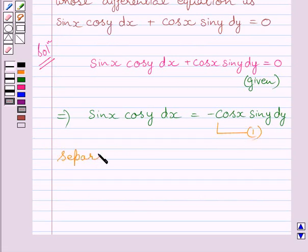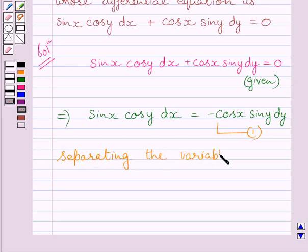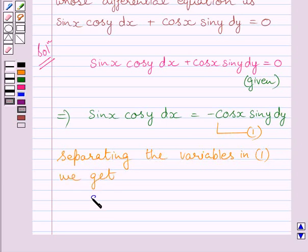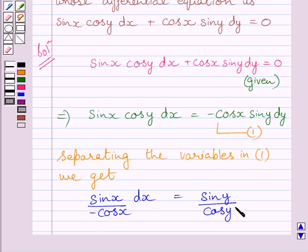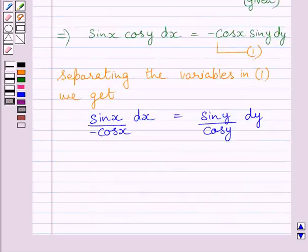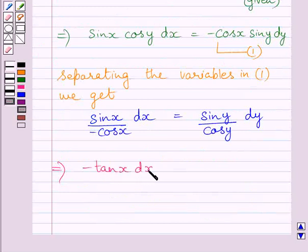Now separating the variables in equation 1, we get sin x upon minus cos x dx is equal to sin y upon cos y dy. This further implies minus tan x dx is equal to tan y dy.